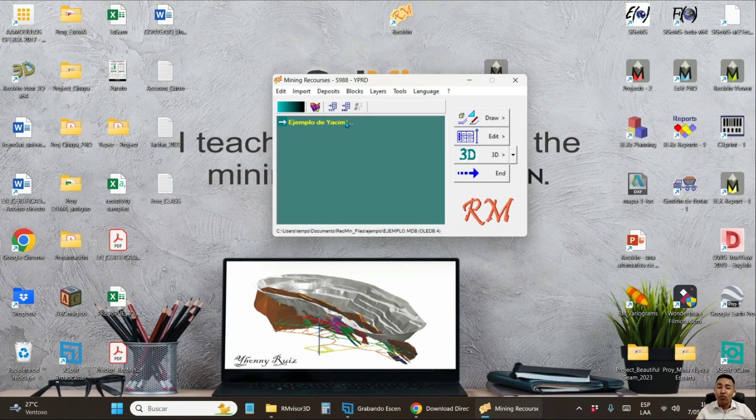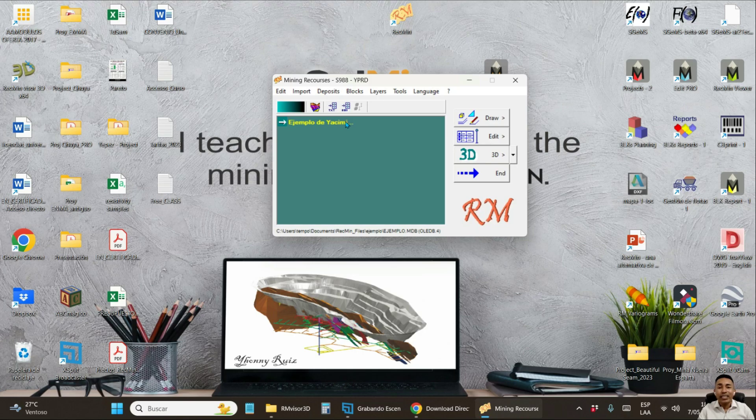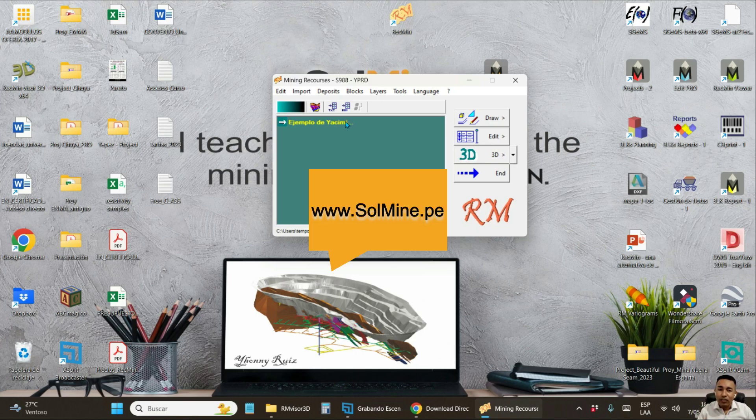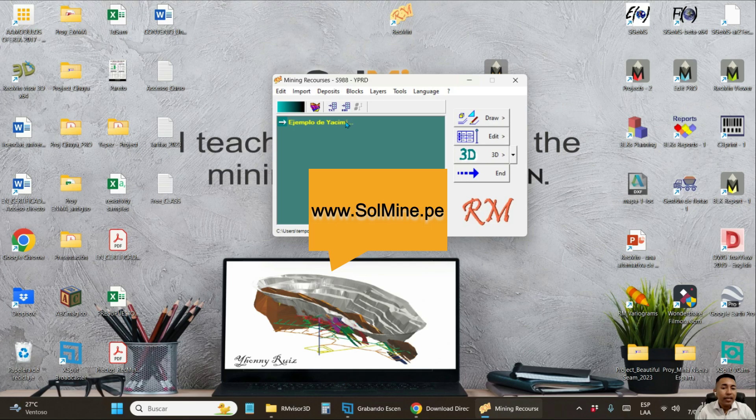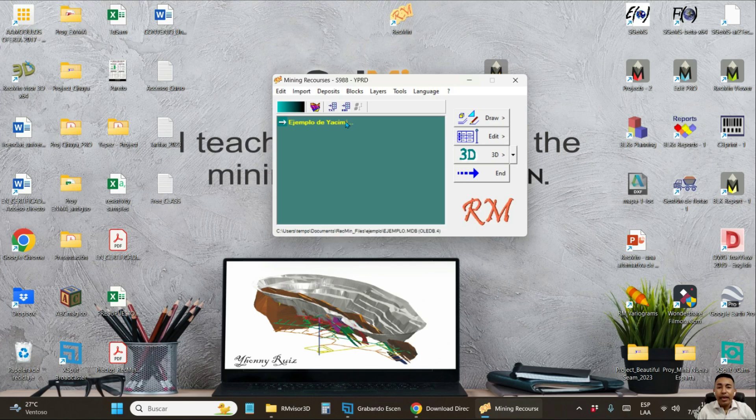If you need help on how to use RecMin, you can go to my website or contact me to offer you my online training services, technical assistance and other services you may require related to RecMin software.